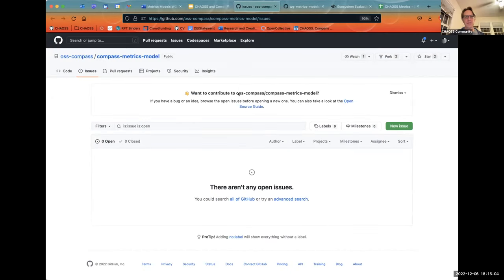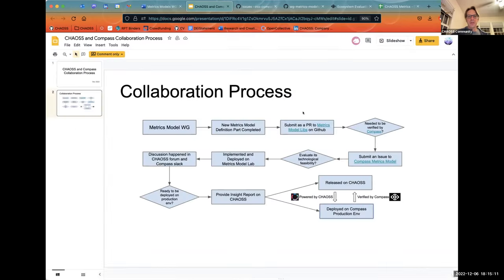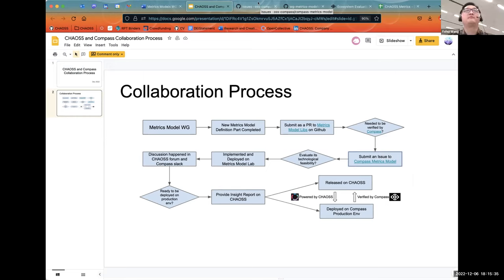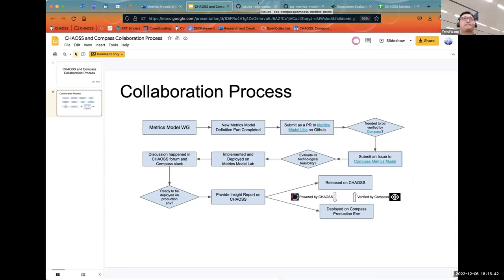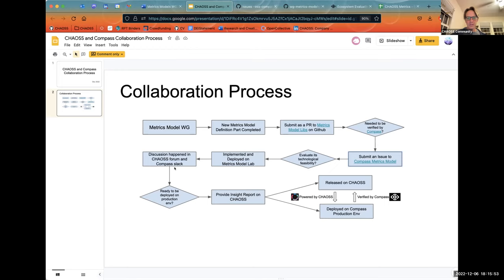If somebody is submitting an issue to the Compass metrics model but it's not coming from Chaos, it's possible the metric model might be in a different format than what we use in our template. We may want to guide people to follow the uniform template we already defined in Chaos — that would make things easier.